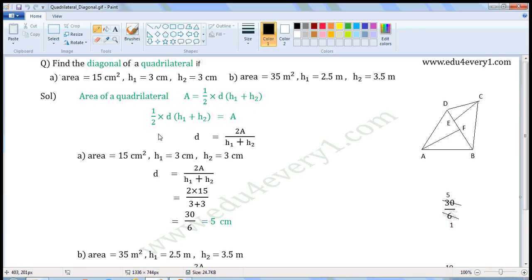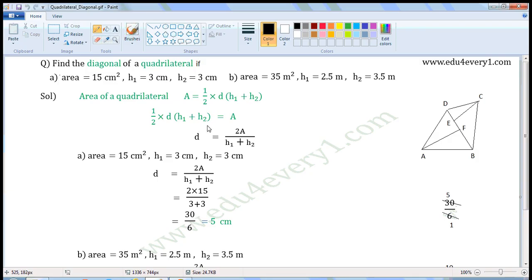We can rewrite this as 1/2 into D into H1 plus H2 is equal to A. To find D, we have to transpose 2 and H1 plus H2 from LHS to RHS. 2 is in the denominator, so it is the divisor; when transposed, it becomes a multiplier. H1 plus H2 is the multiplier; when transposed, it becomes the divisor.